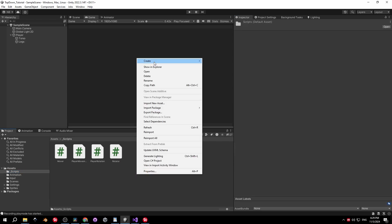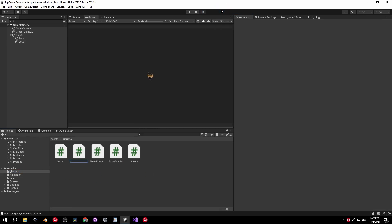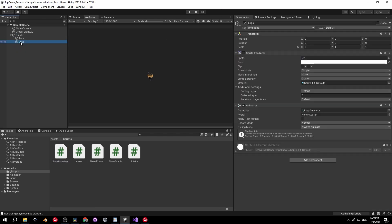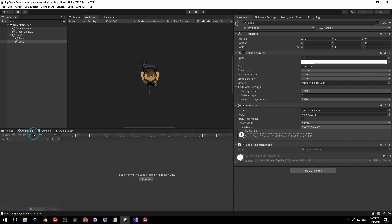The second element we need is a script — go into the scripts folder and create a new C# script, I'll call mine LegsAnimation. Select the legs object and attach this script to it. The next step is a bit tricky so bear with me and rewind if needed.